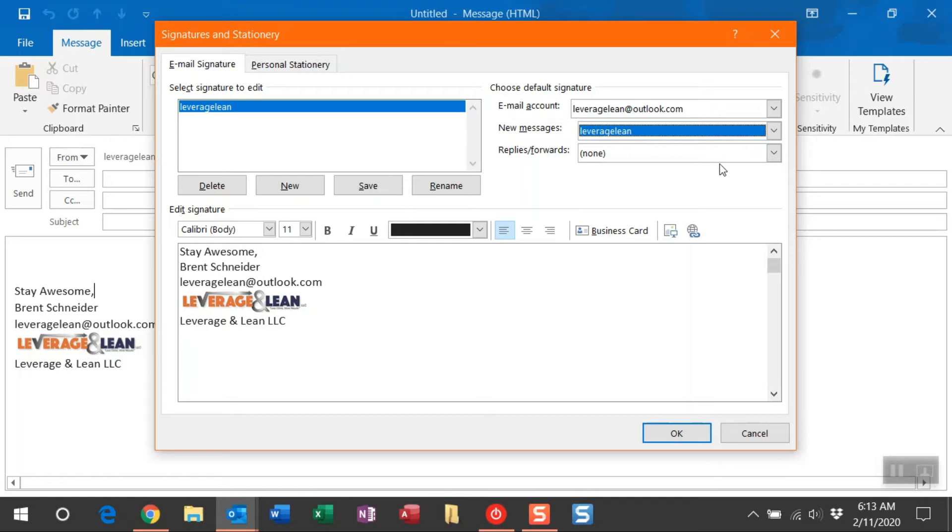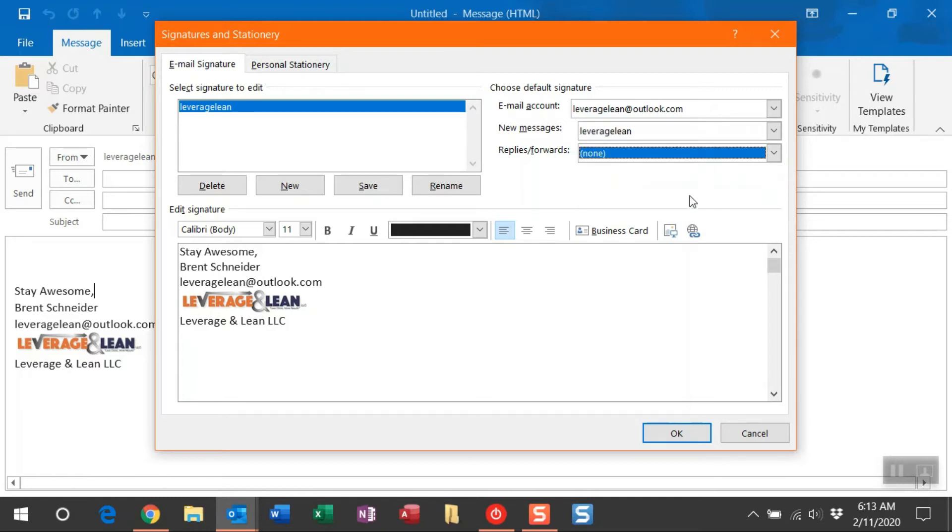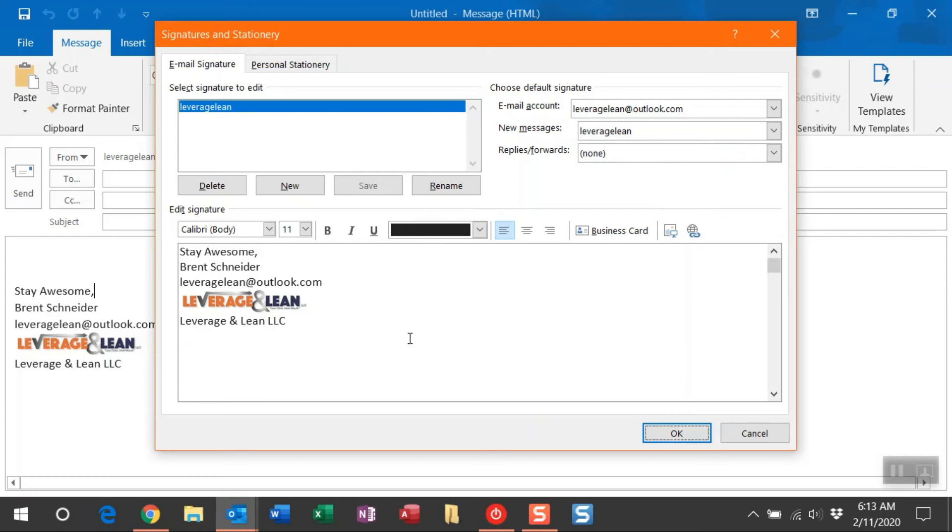And then for replies and forwards, I'm actually going to leave this to none. This will narrow down your email threads, making them a lot shorter. Once you're done creating the signature, just click Save. You can click OK to exit this, but if you're using multiple email accounts, I want to show you how to create that as well.